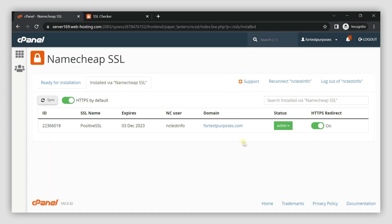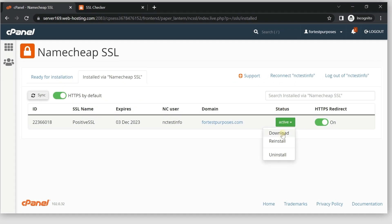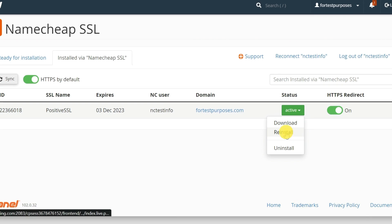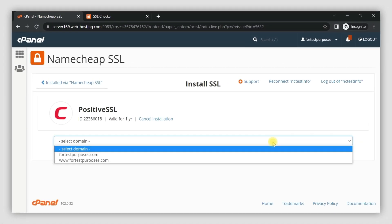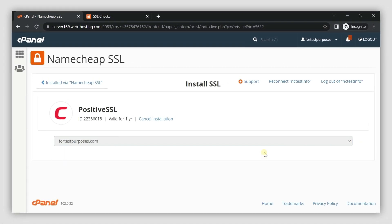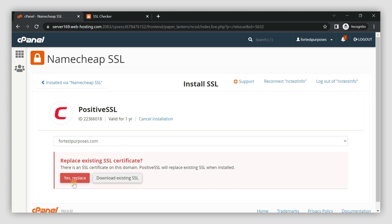In the first case, click Active and select the Reinstall option from the drop-down. Next, select the domain name from the drop-down and click Yes, Replace if this option appears.